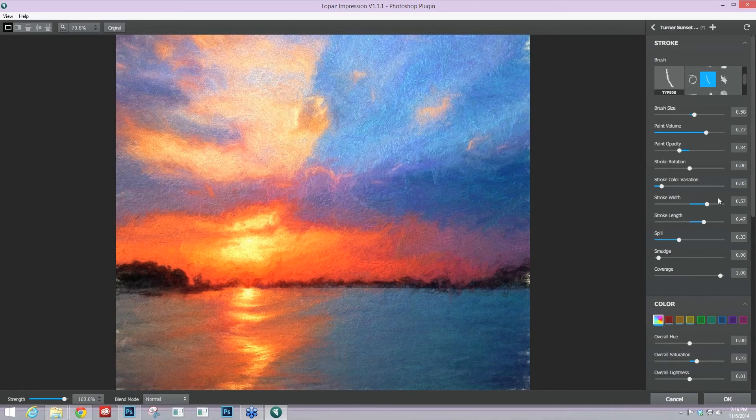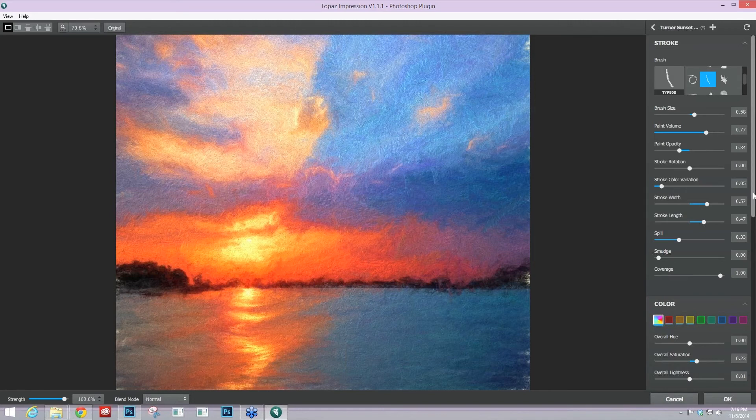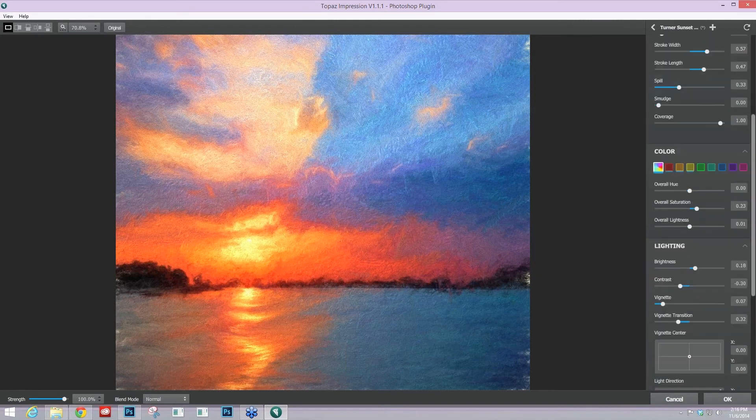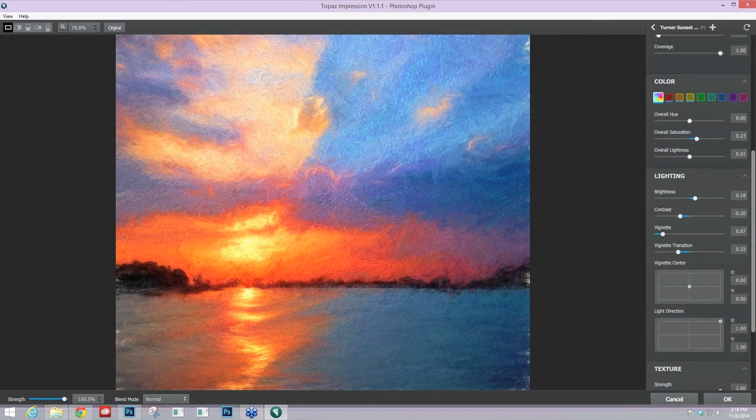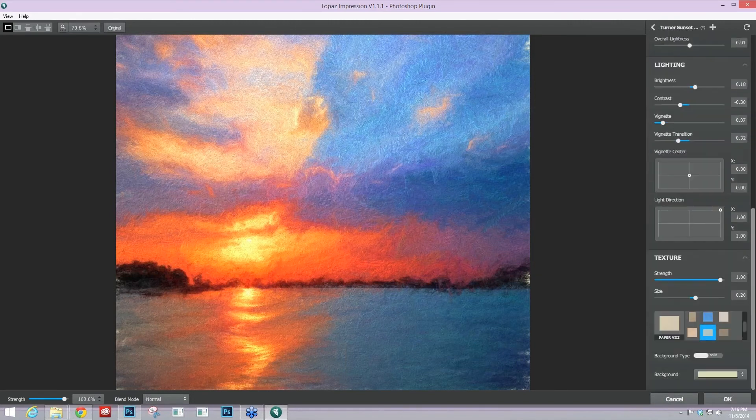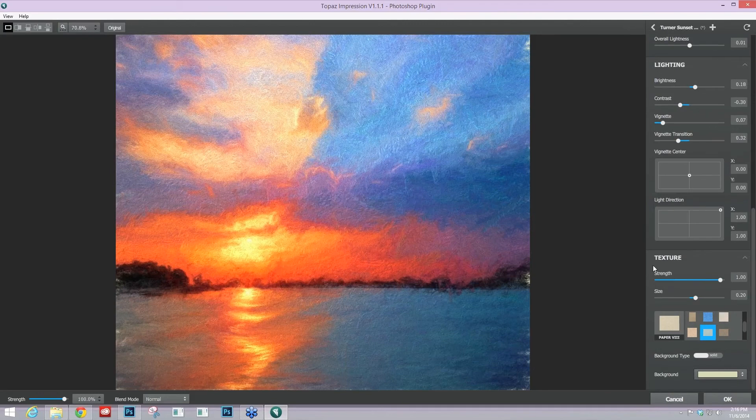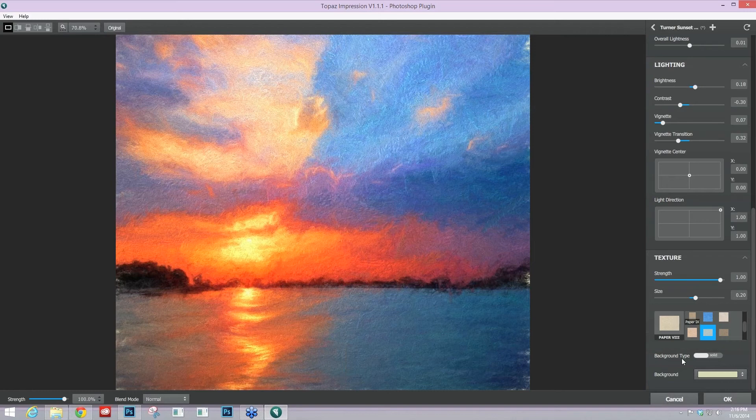And then the last area I really want to talk about today to get a more authentic result is going to be down at the bottom. That's going to be in our last module in the texture module.